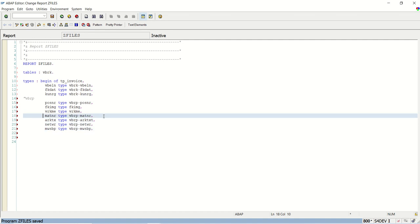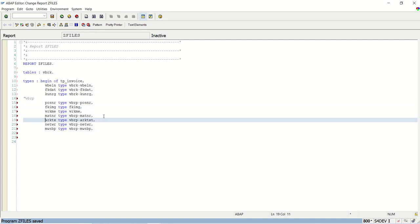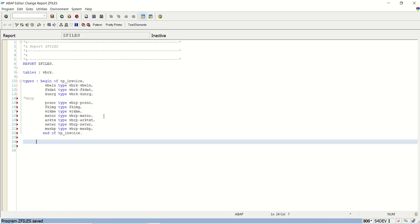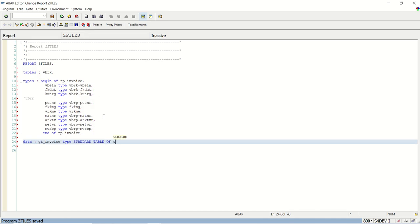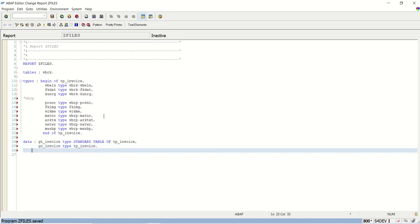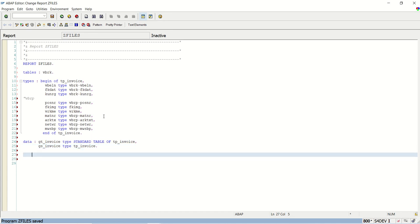Three fields from the header. And one, two, three, four, five, six, seven fields from the line item table. Total 10 fields in my type declaration. Now I will declare internal table. Data GT_invoice. This will create internal table. Type standard table of TP_invoice. Then one work area also I am creating of type TP_invoice.